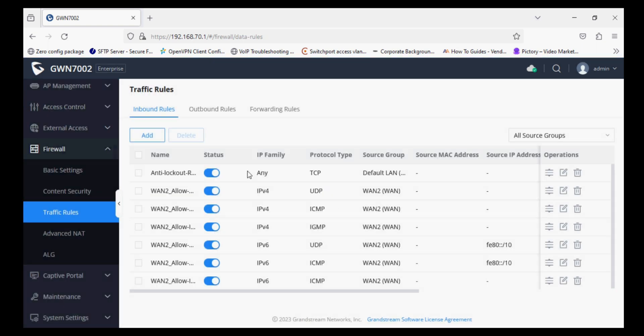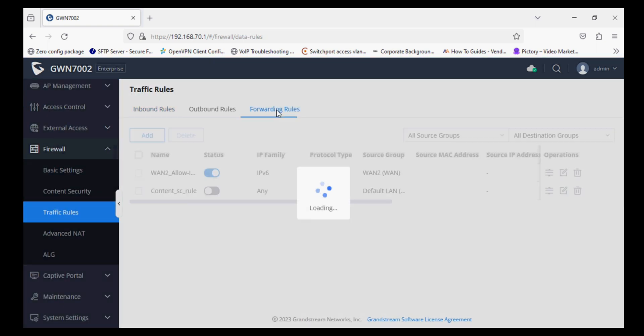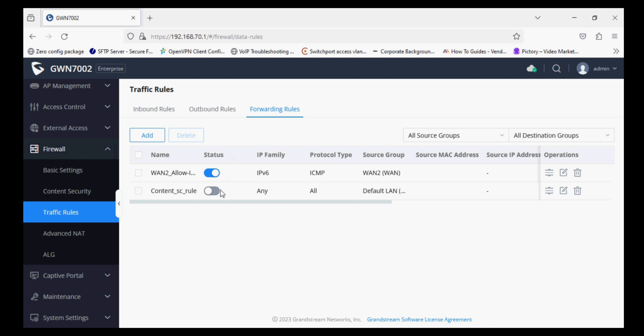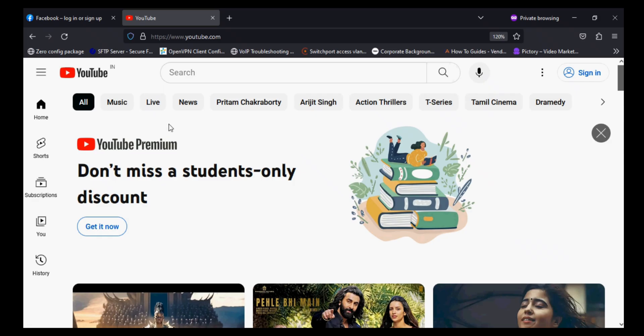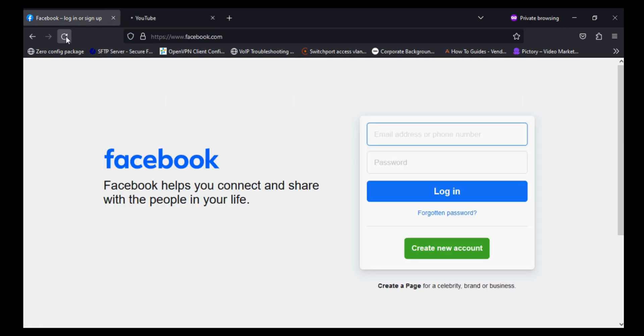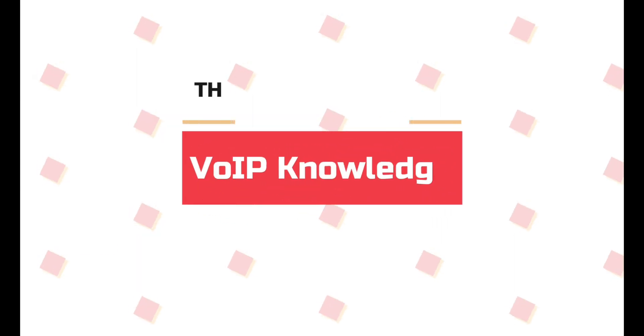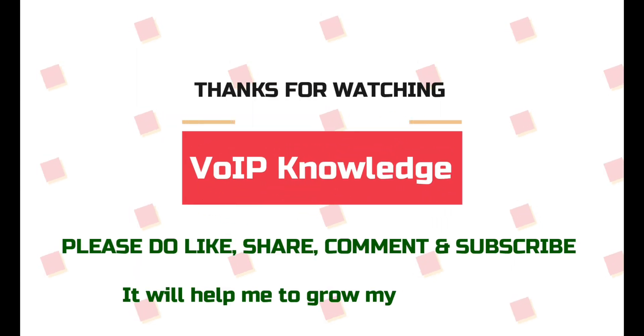Then navigate to Firewall and Content Security. So I'm again showing and you can see YouTube is not opening and Facebook as well not opening. So the content security is working well. Thank you for watching this video, please subscribe.